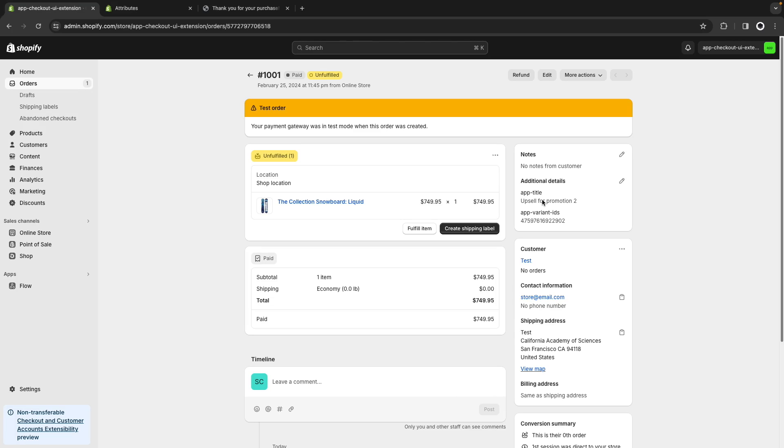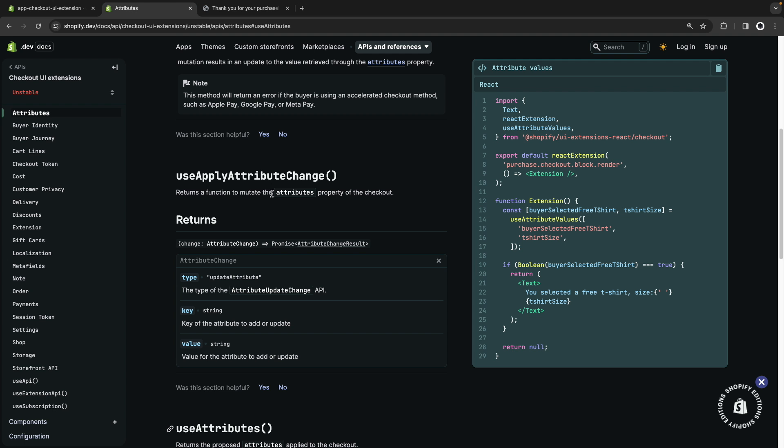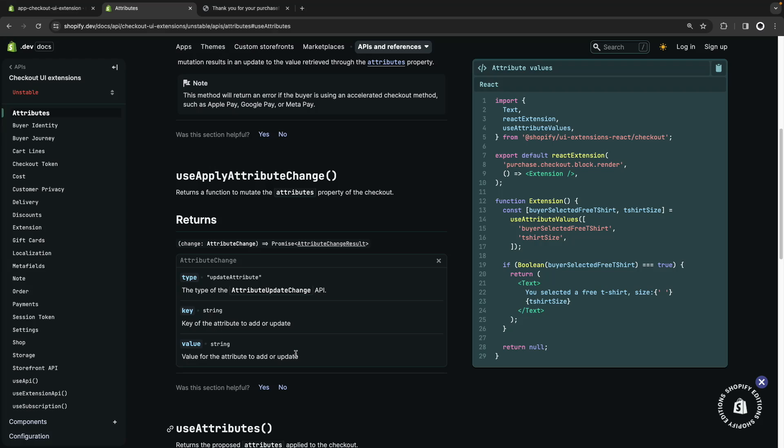Ideally there will be a way for apps to clean up the attributes they added for purposes similar to what we saw in this video but unfortunately the UseApplyAttributeChange hook which is the one that can change cart attributes right now only supports adding or updating attributes but not removing them.